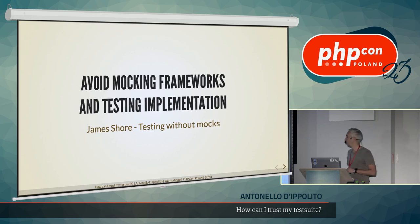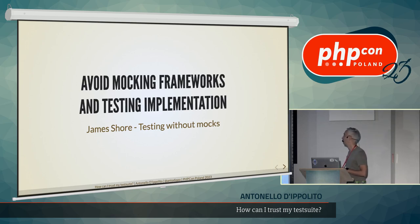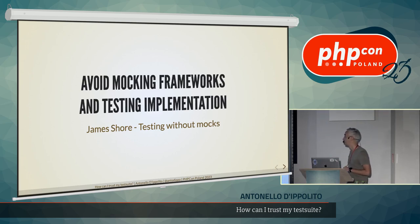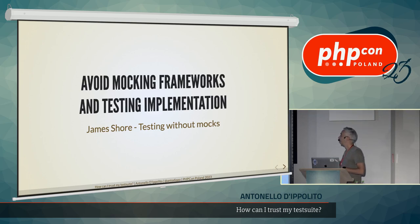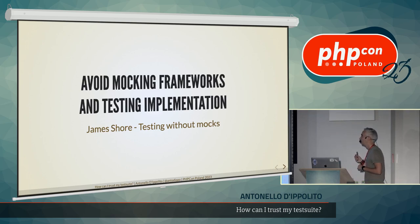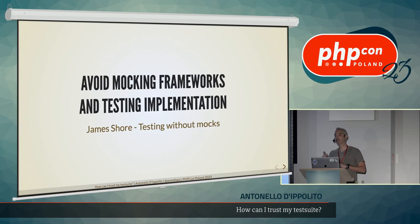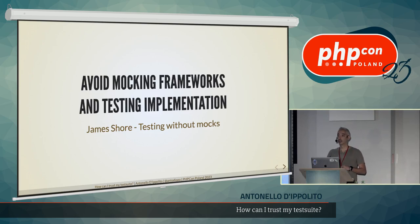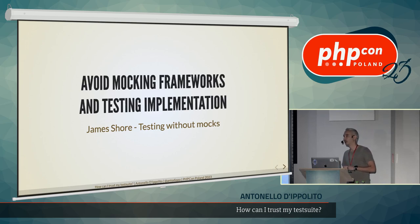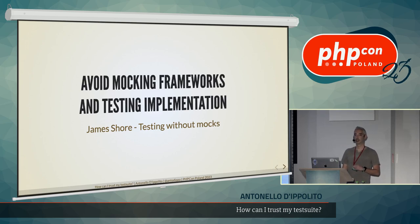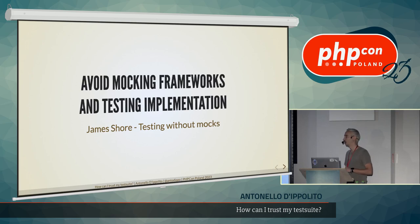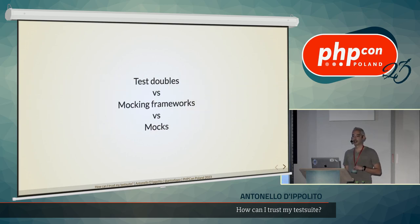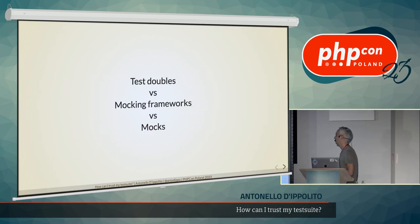But there's a beautiful article that explains way better than I will do right now from James Shore. But, in short, avoiding the mocking frameworks, and avoiding using the mocks, the pre-programmed mocks that we can create with a mocking framework, and therefore avoid testing the implementation, is going to increase the quality of our tests. Let's see how, but first, let's try to understand different terminology.